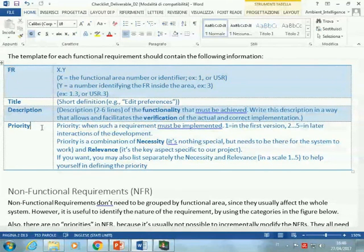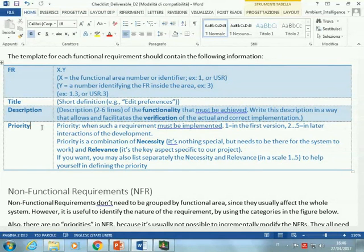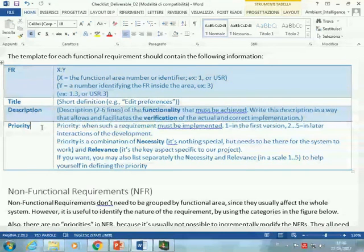How do we select the priority? You will be tempted to set everything as priority one — everything is important because it's my idea and my project. You could try to ask yourself two different questions for setting priority, and the priority would be a combination of the answers to these two questions.